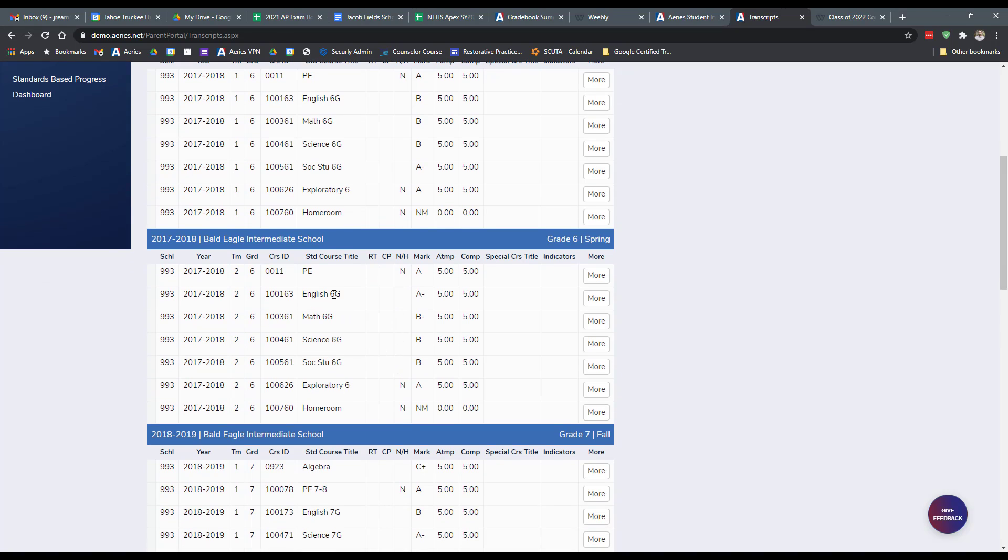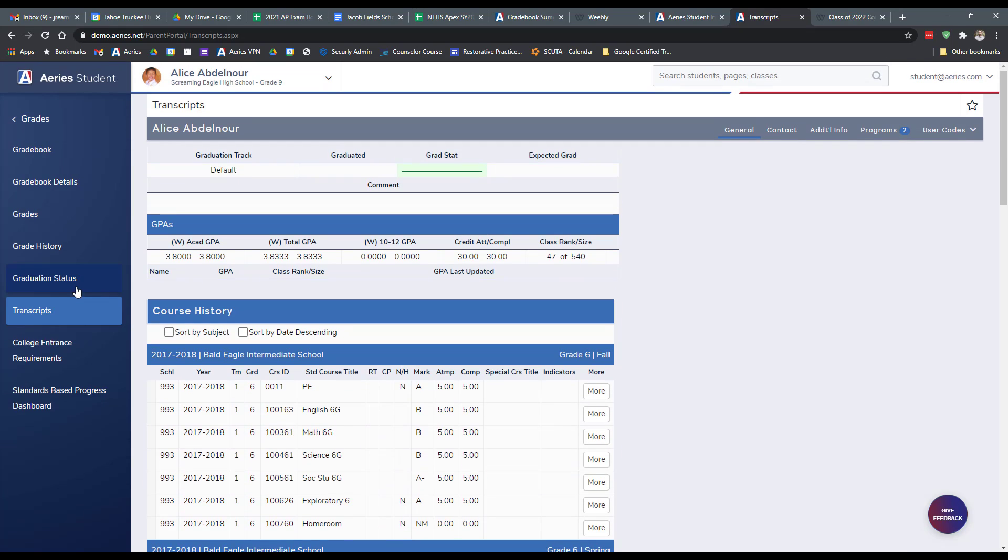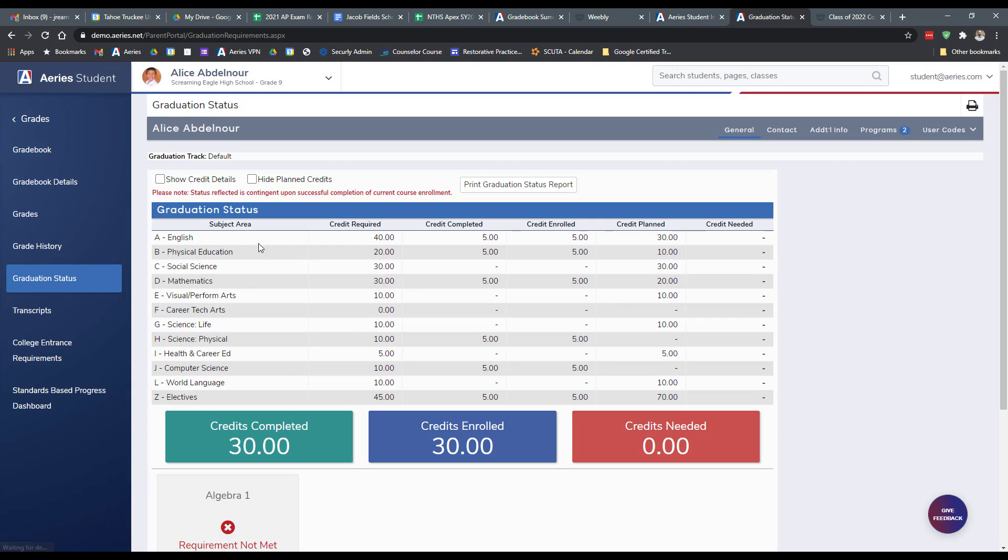And what that's going to do is going to let you look at your past classes as well as your grades. You're going to want to pay particular attention on this page to any Ds or Fs potentially, with a main focus on Fs. And your graduation status is going to show you what you still need. This student is a ninth grader, so they're going to need quite a bit. But this is going to let you know if you're having any holes potentially in any subject areas.